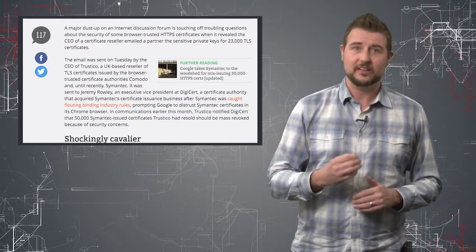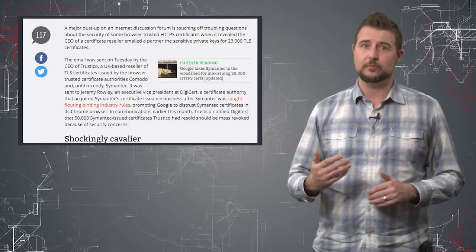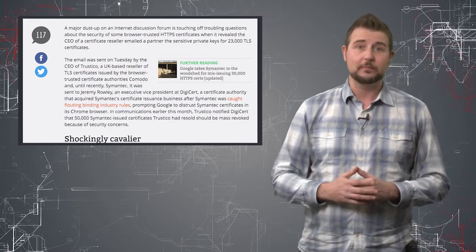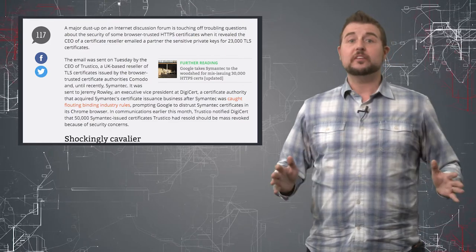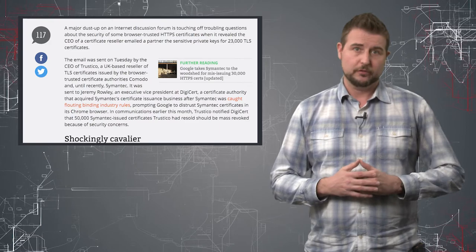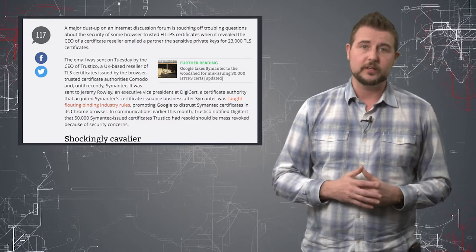...is a big security no-no for certificate authorities.